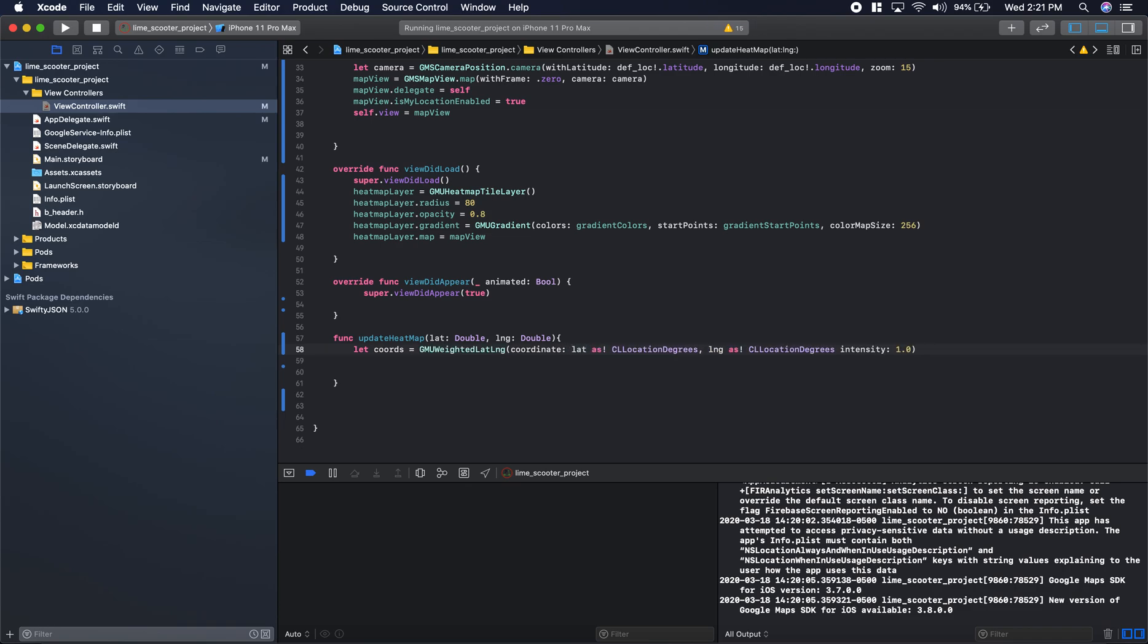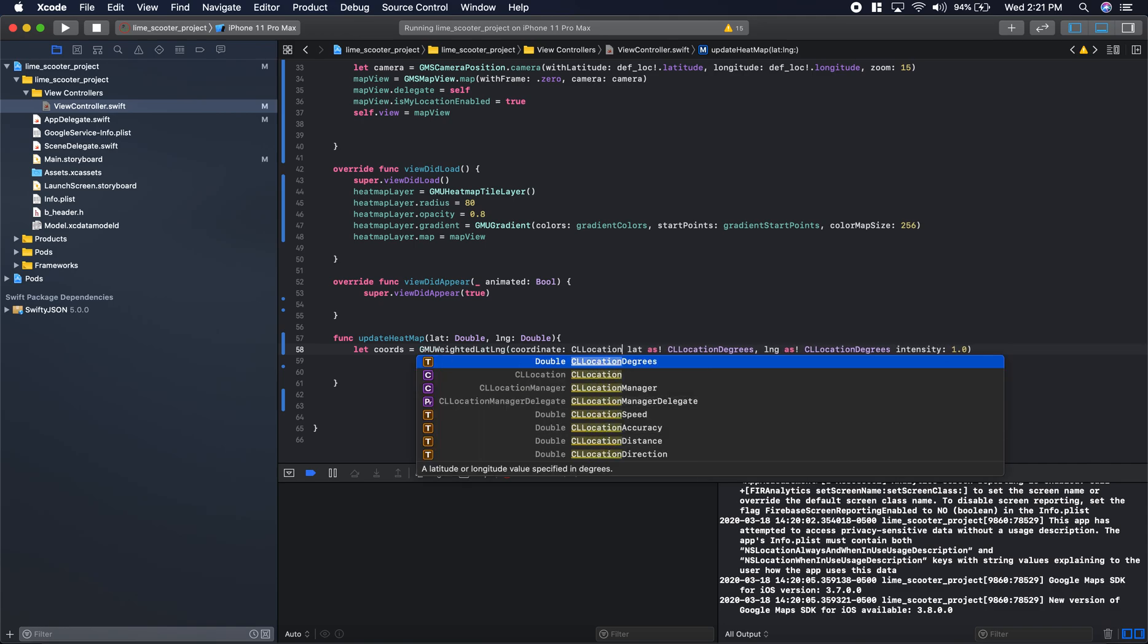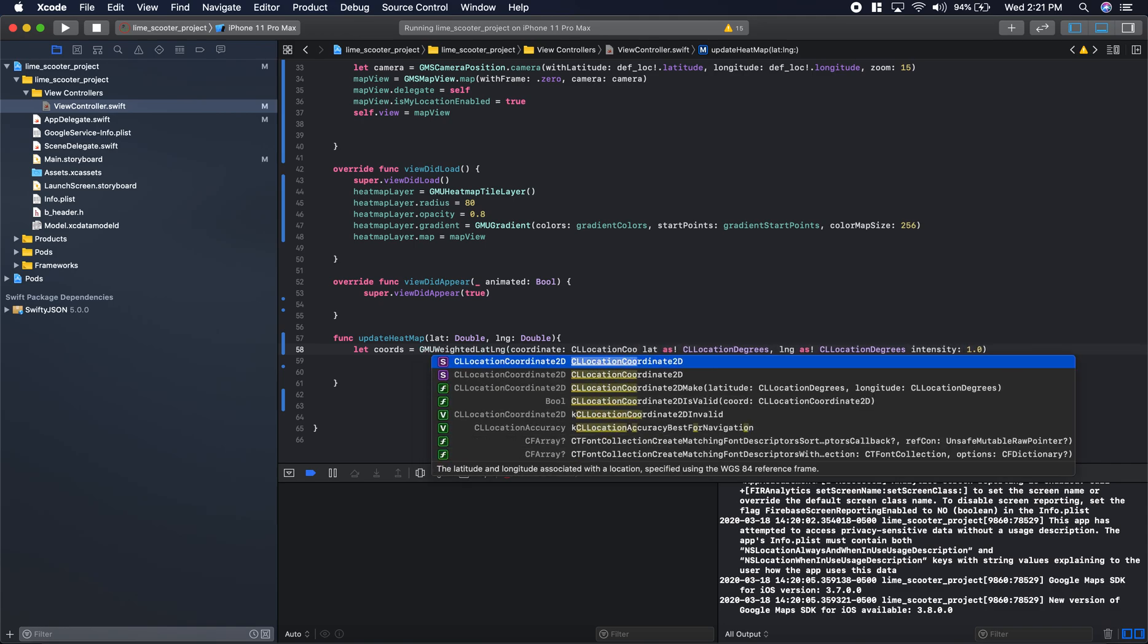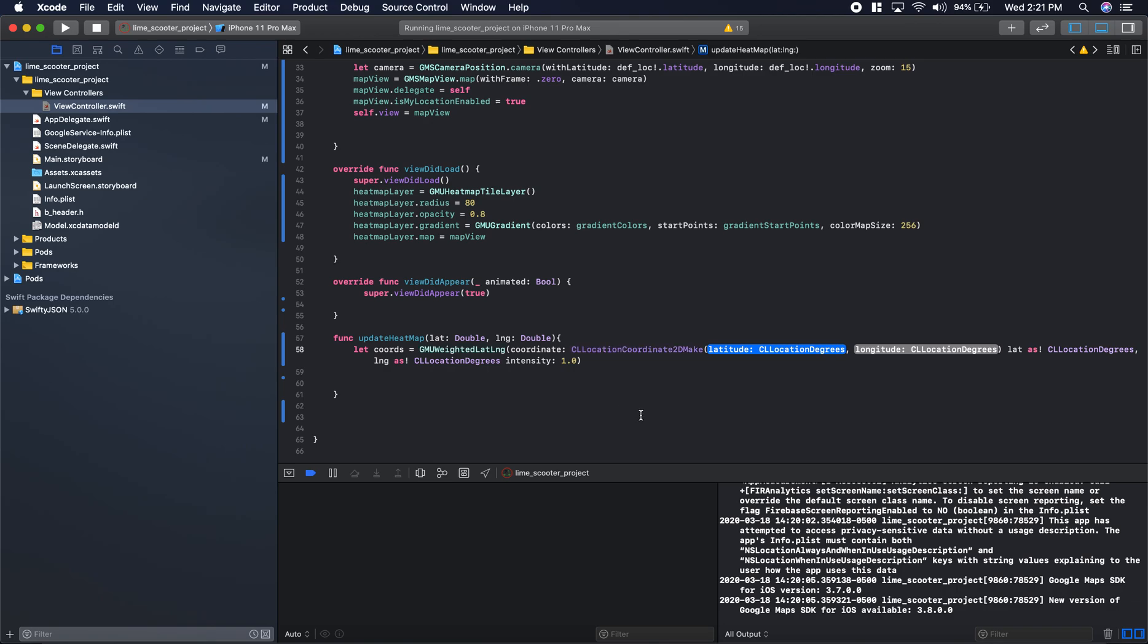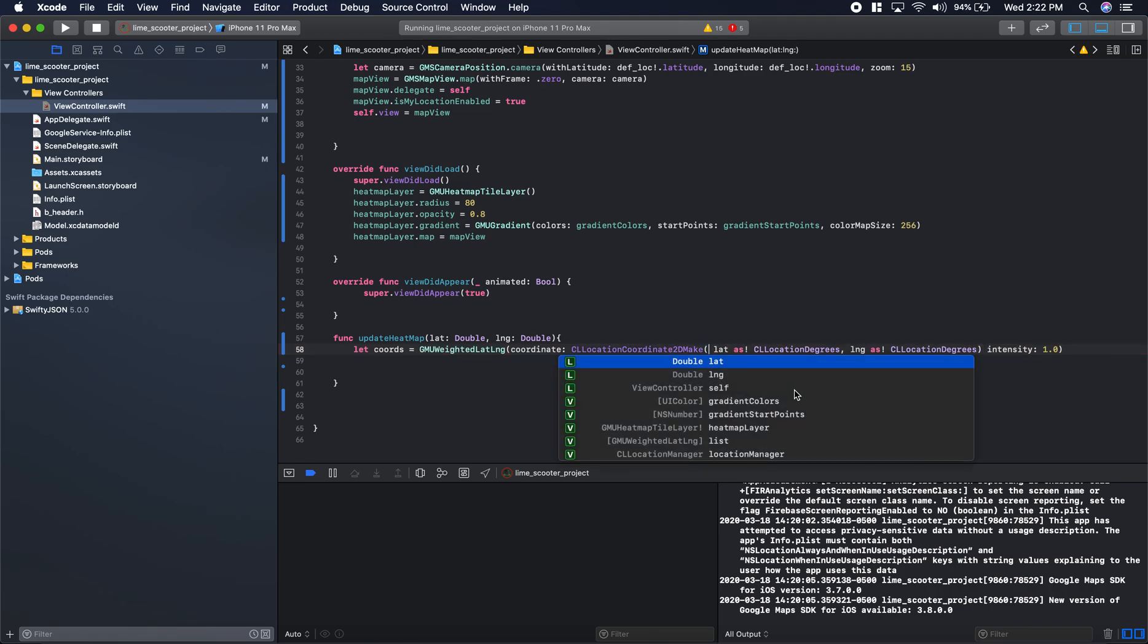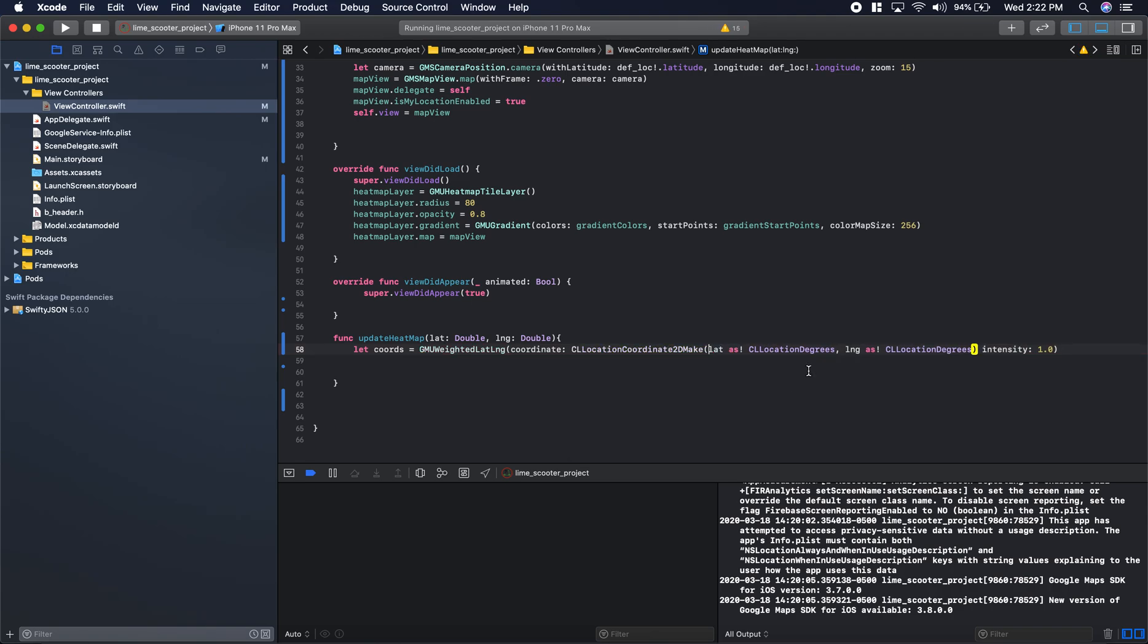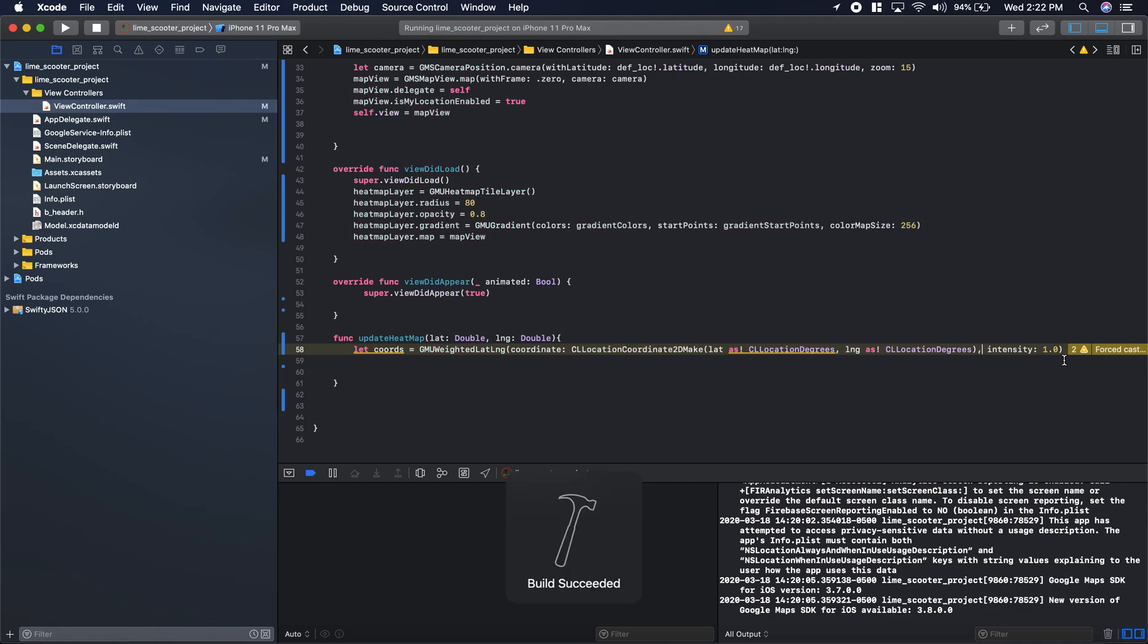Actually, I missed a function here. Can't pass two arguments, we have to make this one thing. We'll say CL location coordinate 2D make. We'll delete this here and move the parenthesis like so. This just combines those into one 2D coordinate. And intensity needs a comma. Let's go ahead and build this real quick. Yeah, don't force cast it. So that builds, we'll keep going.